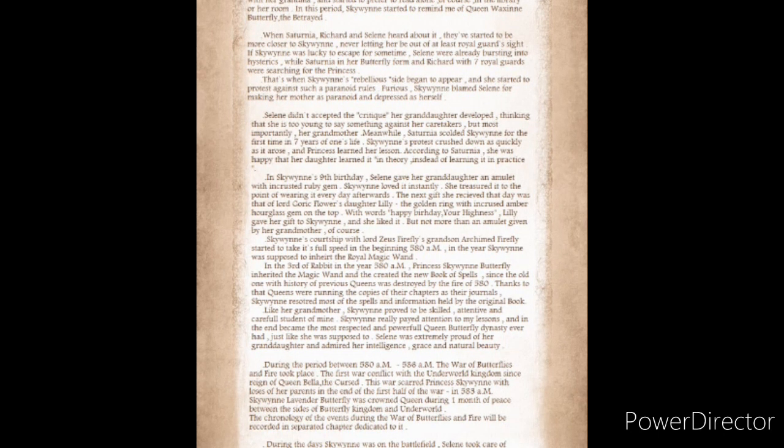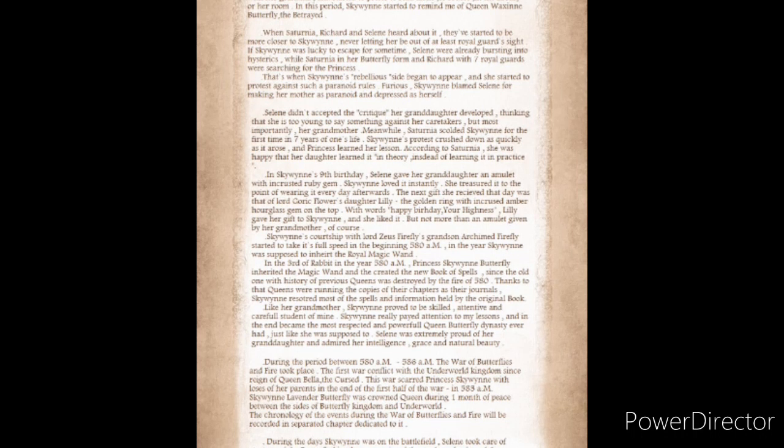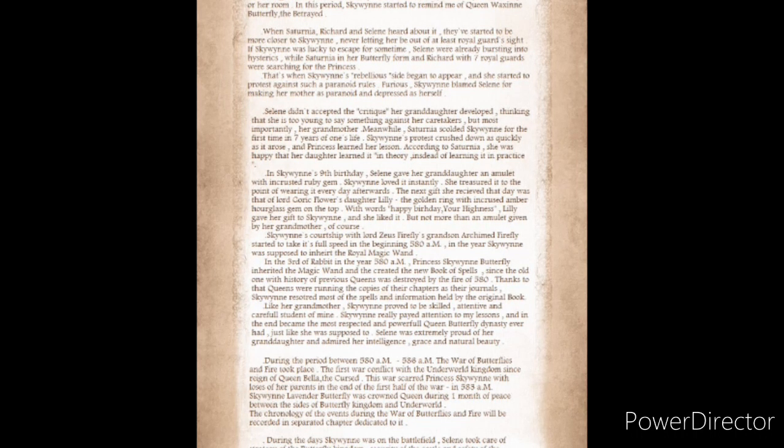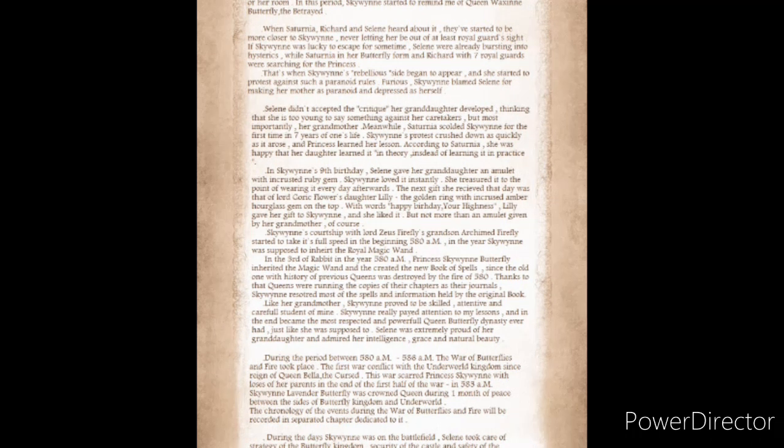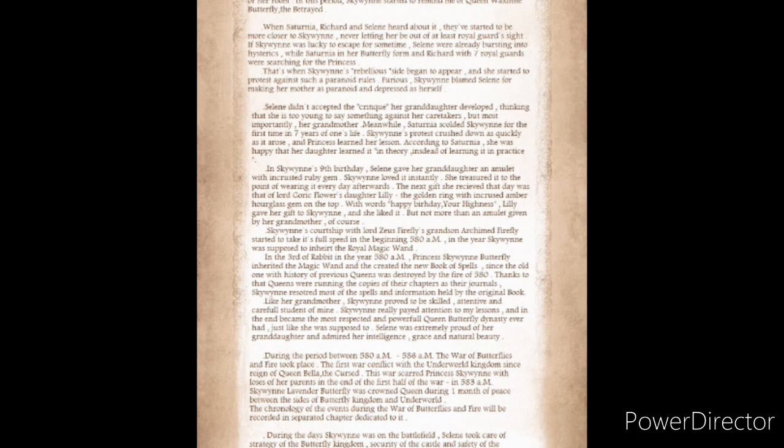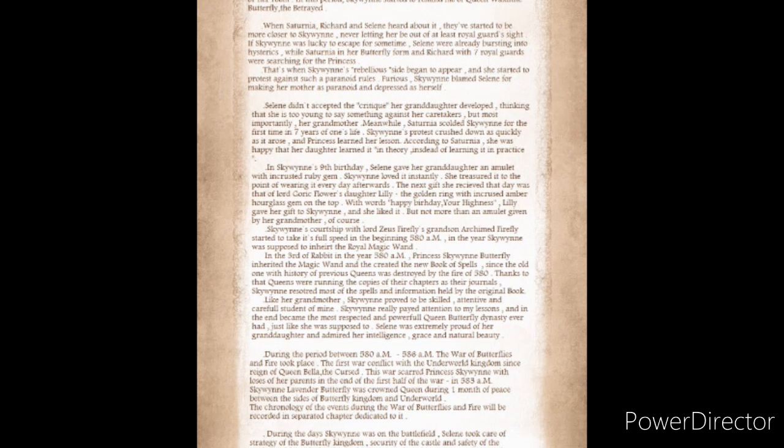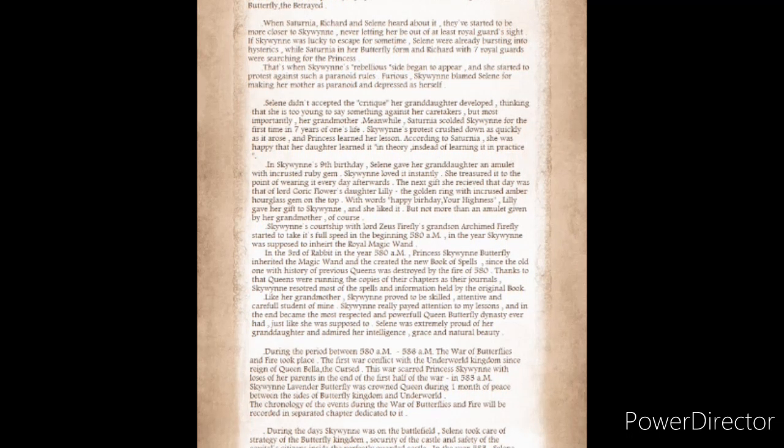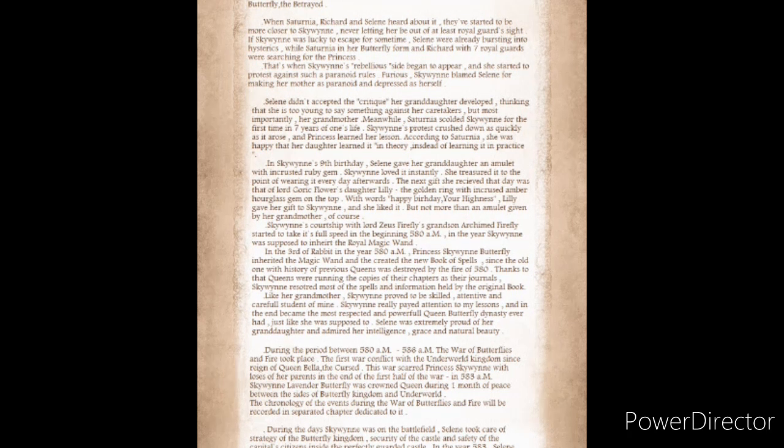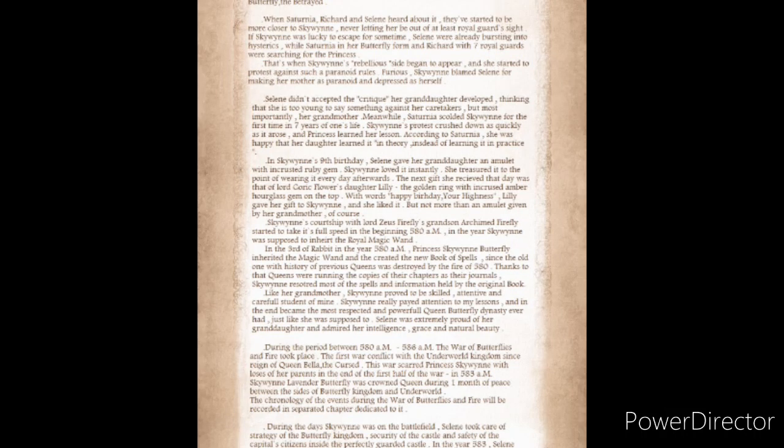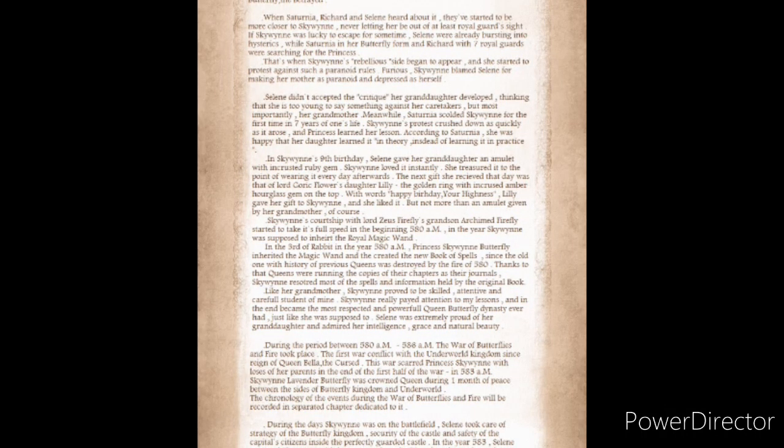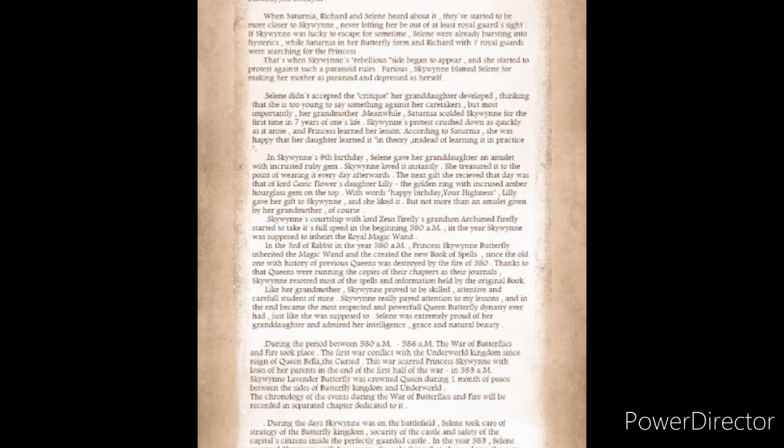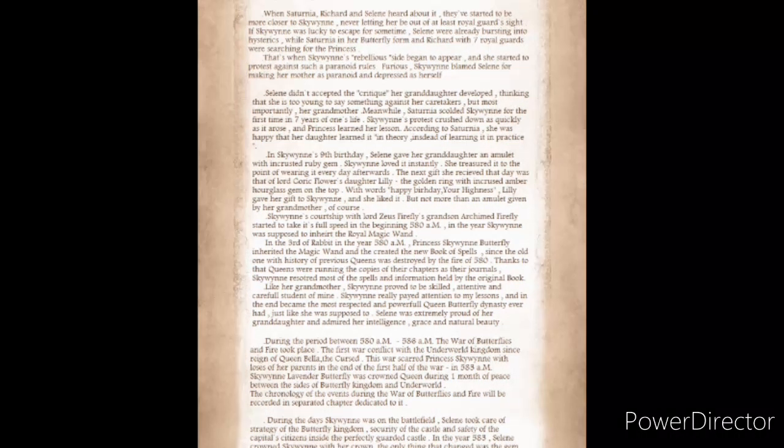Furious, Skywin blamed Solaine for making her mother as paranoid and depressed as herself. Solaine didn't accept this critique her granddaughter developed, thinking that she was too young to say anything against her caretakers. Meanwhile, Saturnia scolded Skywin for the first time in seven years of one's life. Skywin's protest crushed down as quickly as it arose, and the princess learned her lesson.